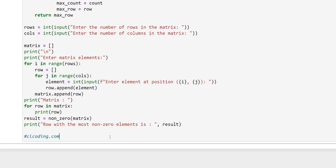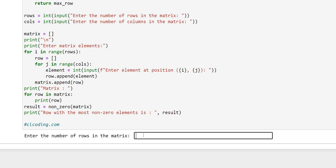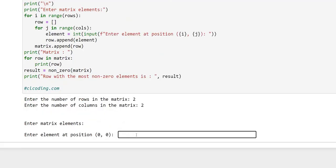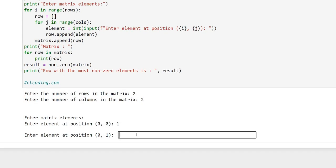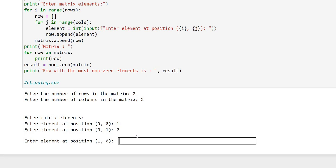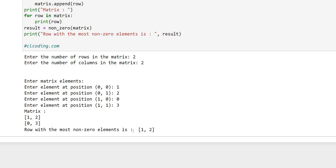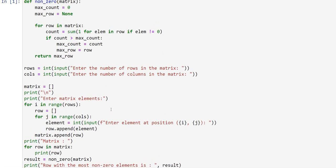First we'll execute our code. It is asking for rows — we give two — then it asks for columns, we give two. Then it asks for elements: at position [0][0] we give one, [0][1] we give two, [1][0] we give zero, and [1][1] we give three. The row with the most non-zero elements is row one two, because the second row has a zero in it.